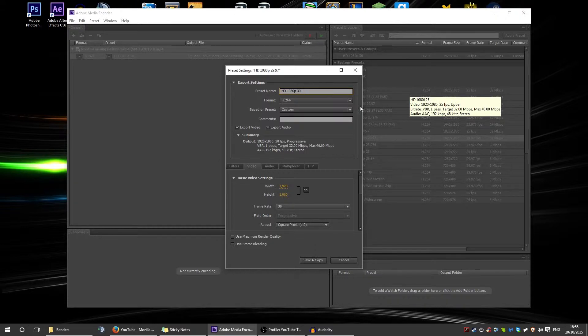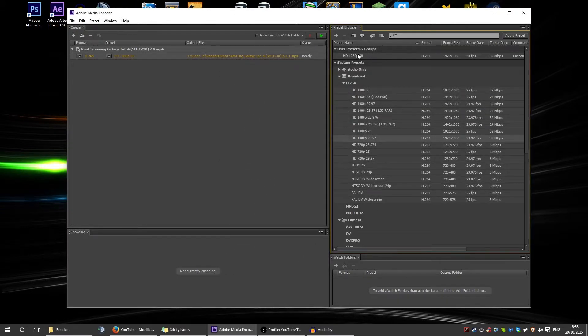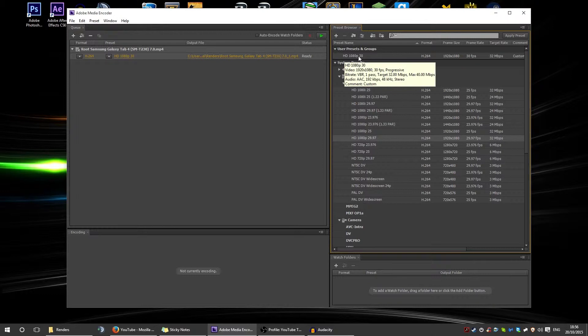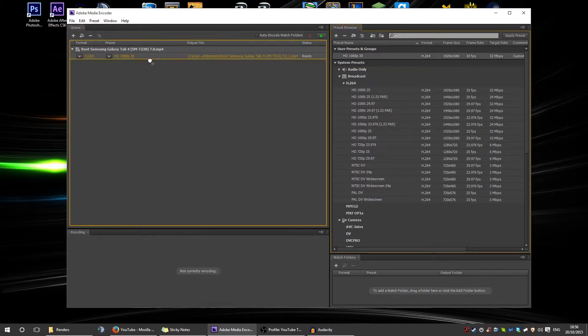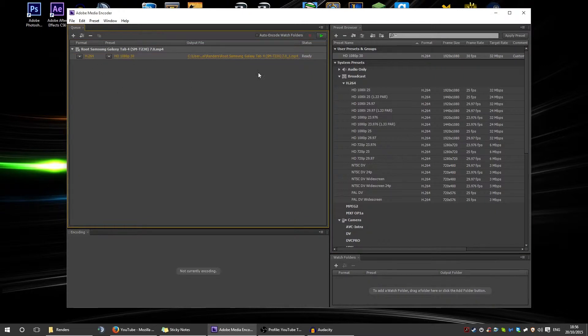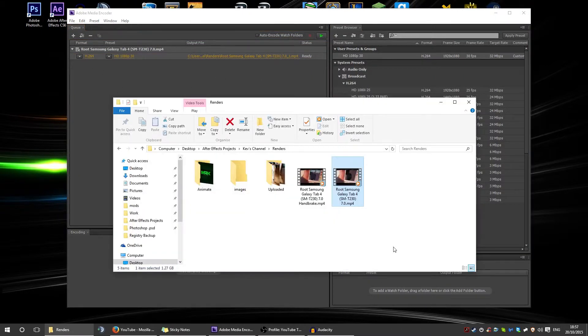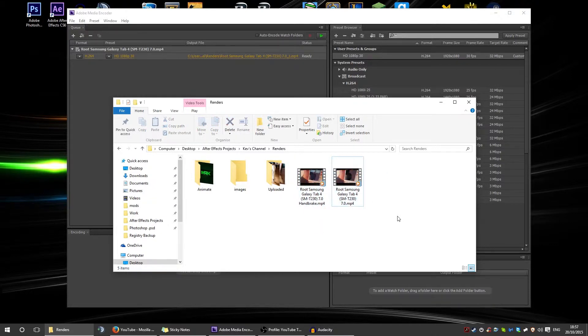Once you've assigned it 30 frames per second yourself, it'll come up in its own little menu here, and then you can just drag and drop and then click render. Once that's done, you'll have the video in your folder here and you're ready for Handbrake.